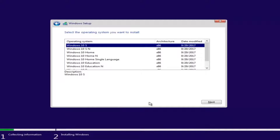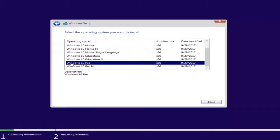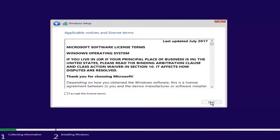At this point you want to select the correct operating system. For most people, it will probably be Windows 10 Home Edition if you're upgrading from Windows 7 or Windows 8 Home Premium, or Home Edition for Windows 8 or 8.1. However, you can select Windows 10 Professional if you're running Windows 7 Professional or Ultimate editions. You're most likely going to be selecting either Windows 10 Home Edition or Windows 10 Professional Edition.